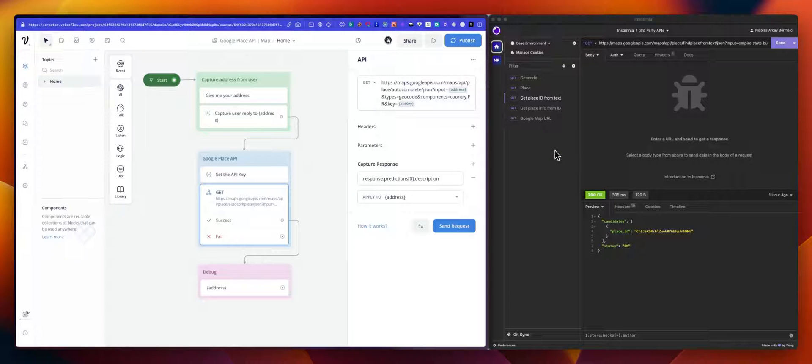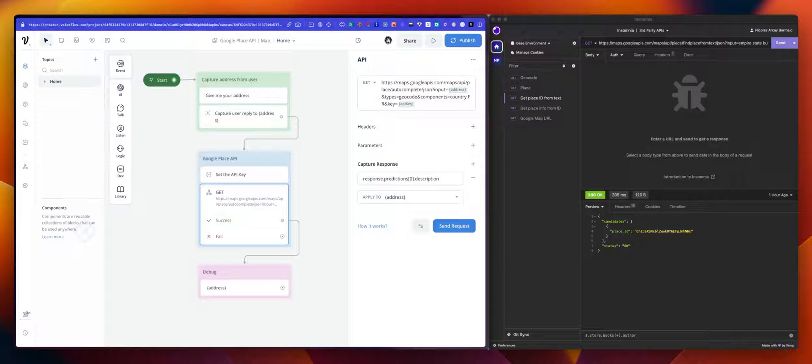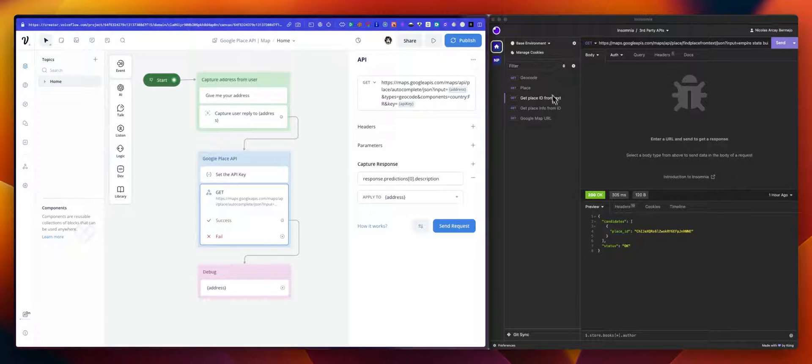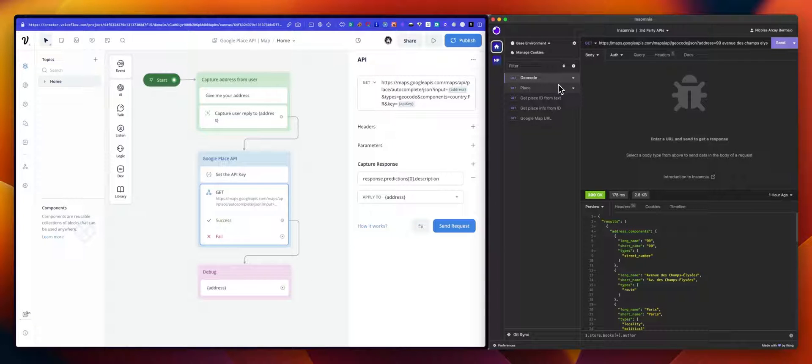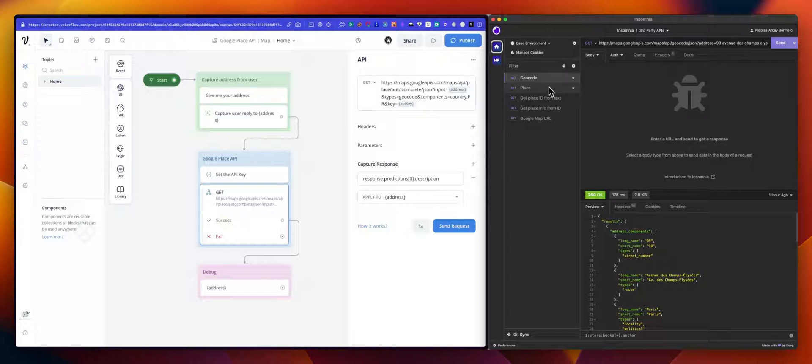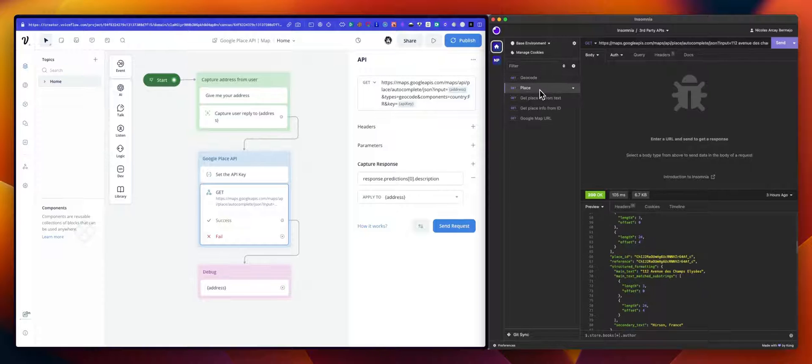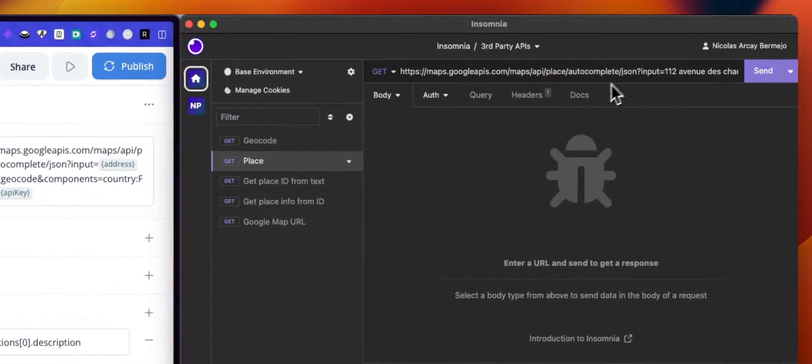A good way of doing this, again, is to try first in a specific tool meant for this. So in my case, I'm using Insomnia. And the API we are going to use here is place autocomplete.